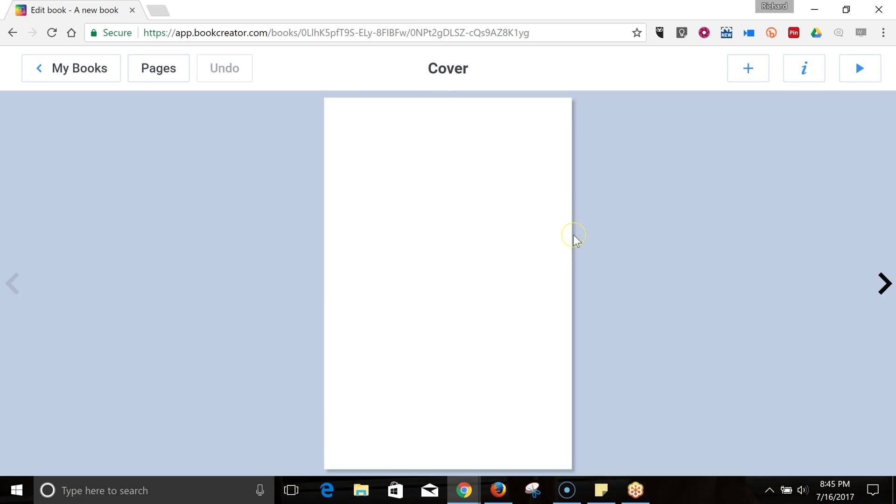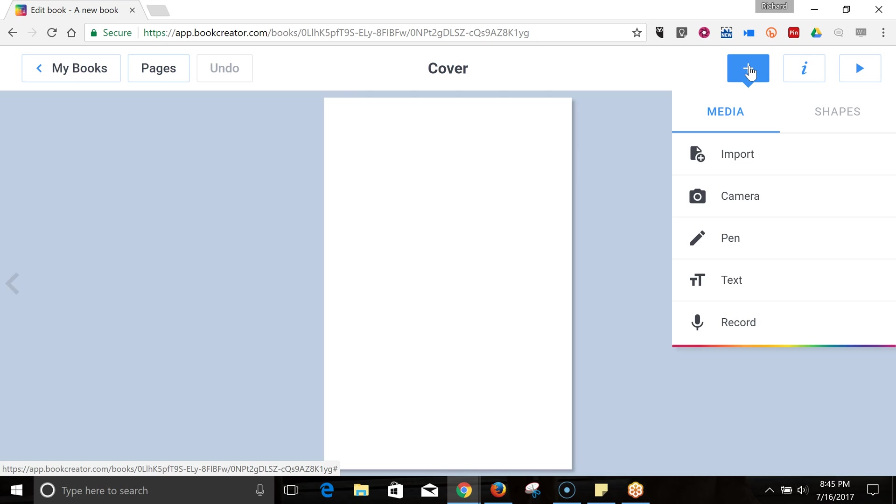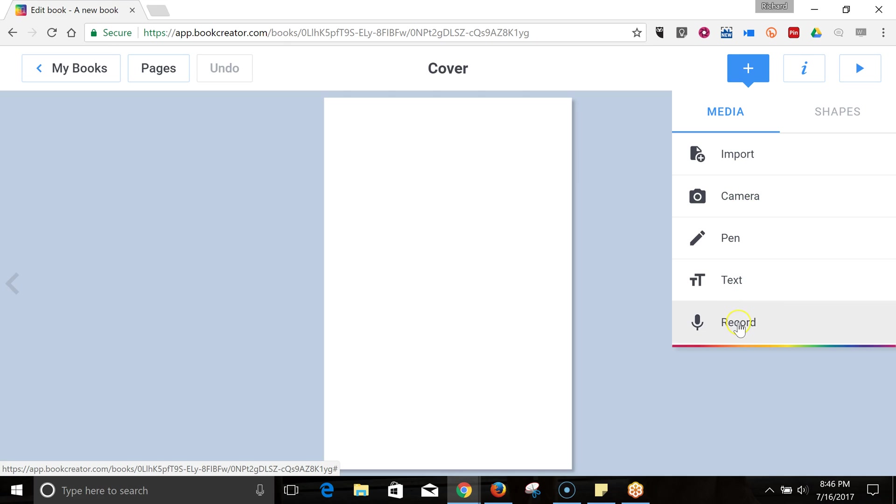And we're going to create our cover. Now, to add something to the cover or to any page, use this plus symbol in the upper right-hand corner. And you can import information. You can turn on your webcam if you want to, draw text or even record some audio.